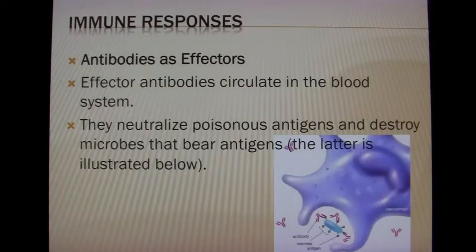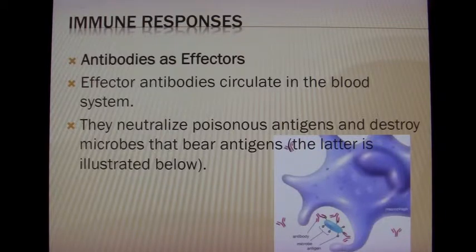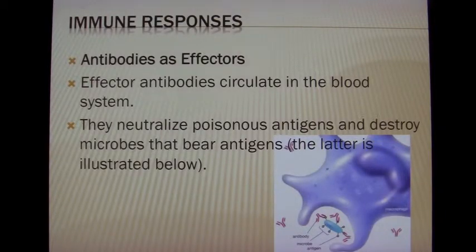However, some never reach the end of the roller coaster, and that's because we remember how antibodies tag pathogens for phagocytosis by macrophages and other killer cells.